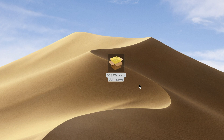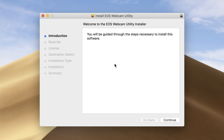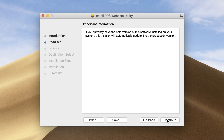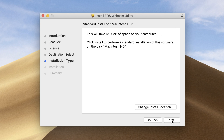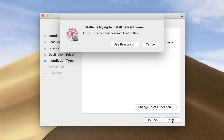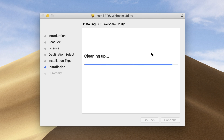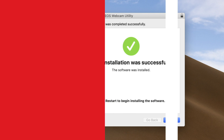Once the download is complete, extract the zip file and double click on setup. If you have the beta version of EOS webcam utility installed on your Mac, there is no need to uninstall it — this new installation will override the beta. After installation, you will need to restart your computer.